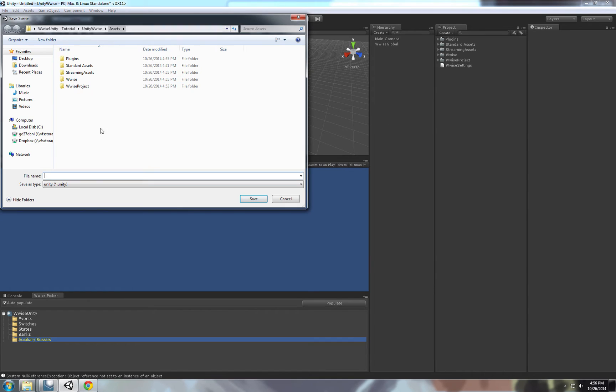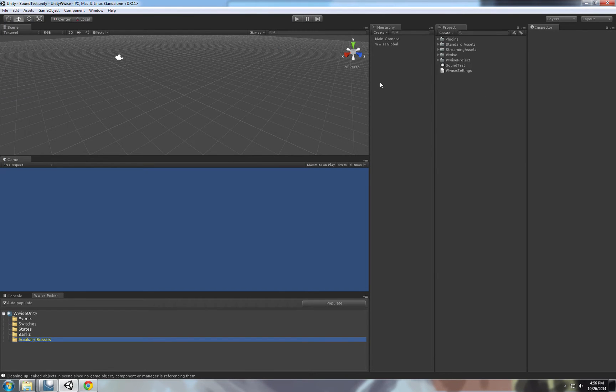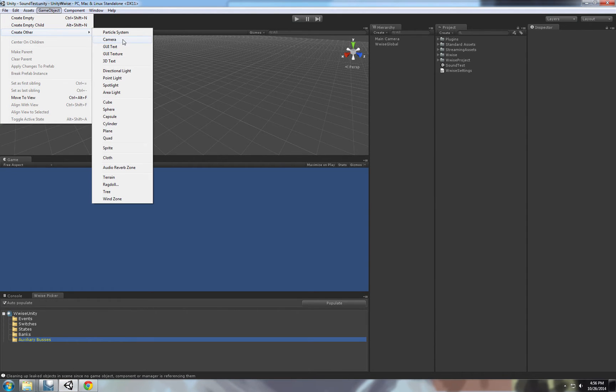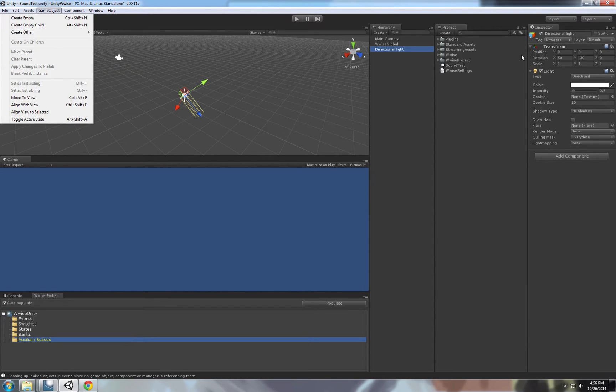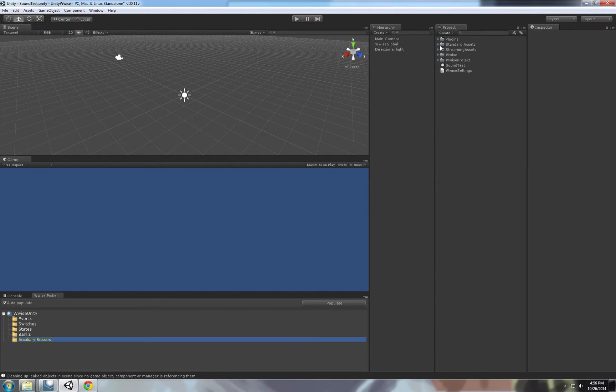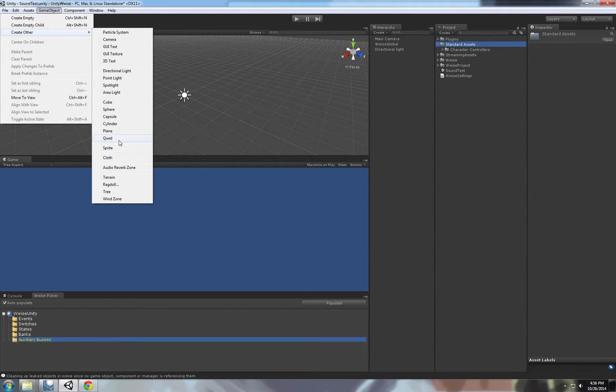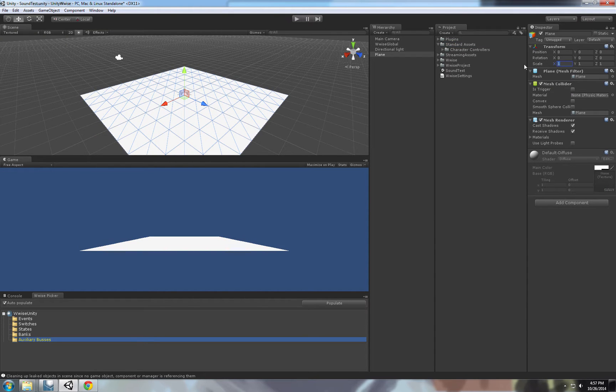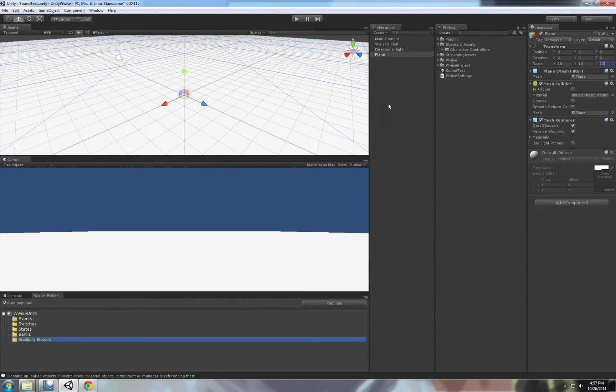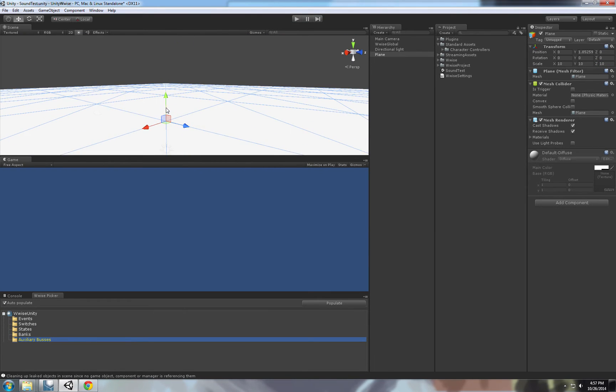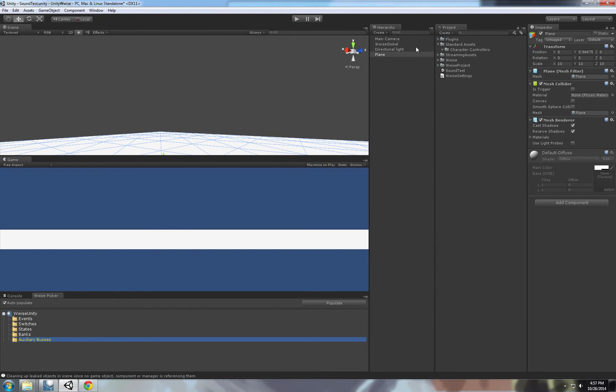Let's start with the basics. Let's create a new scene. We call this scene sound test. So let's start setting up our Unity project. Let's have a directional light here. Let's create a plane. Let's make it 10 by 10 by 10 by 10. This is our plane.